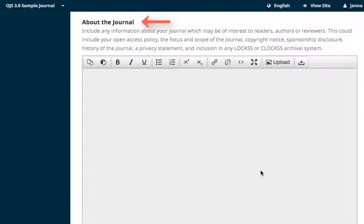The About the Journal section is another rich text editor in which you can input as much or as little information as best suits your journal. The description of the section makes suggestions as to what types of content you may want to include. Reviewing OJS published journals for inspiration or examples can be a big help. The content input here displays on your journal website and populates the About the Journal page.